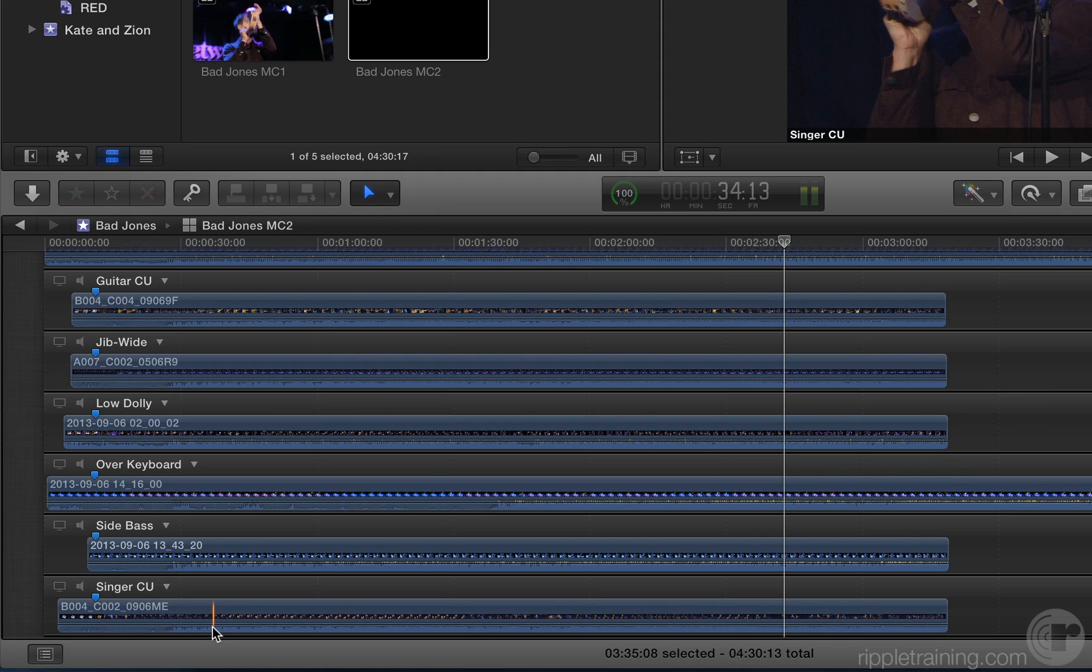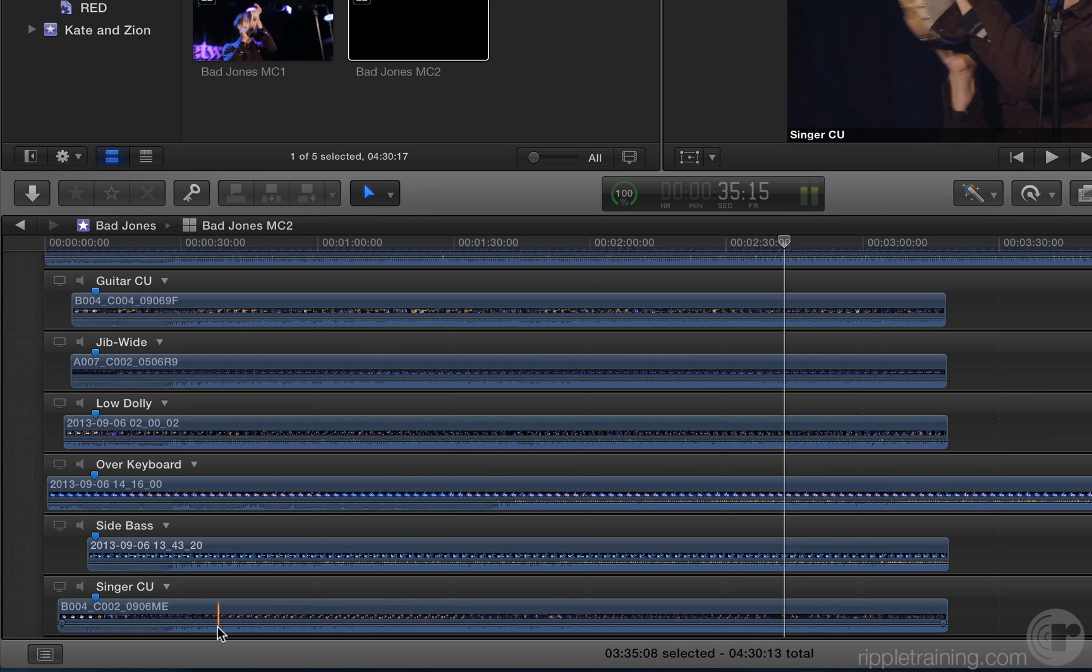Let's say we just got these clips, and now we need to add them to our Multicam clip. Do we need to create an entirely new Multicam clip? Heck no!